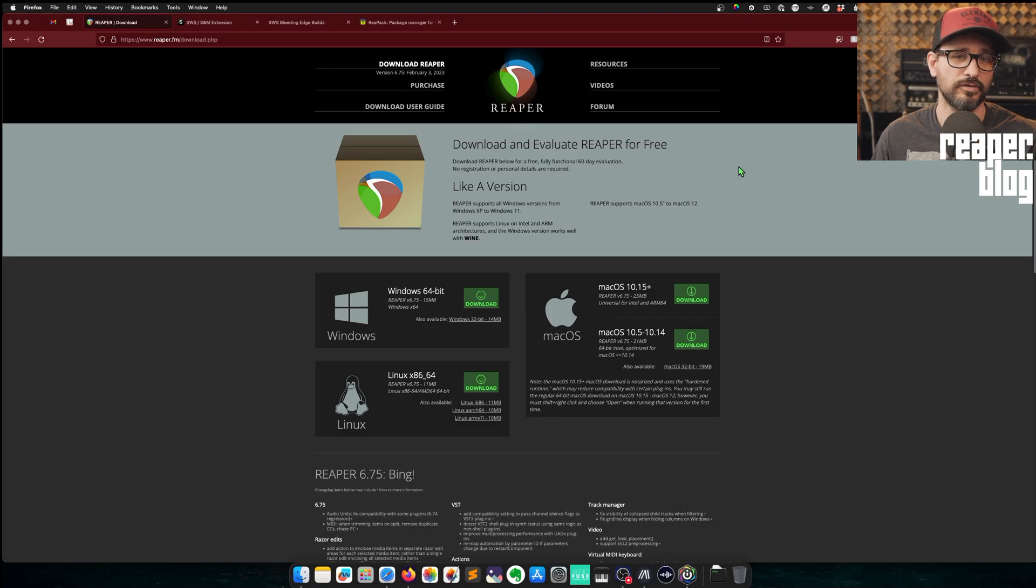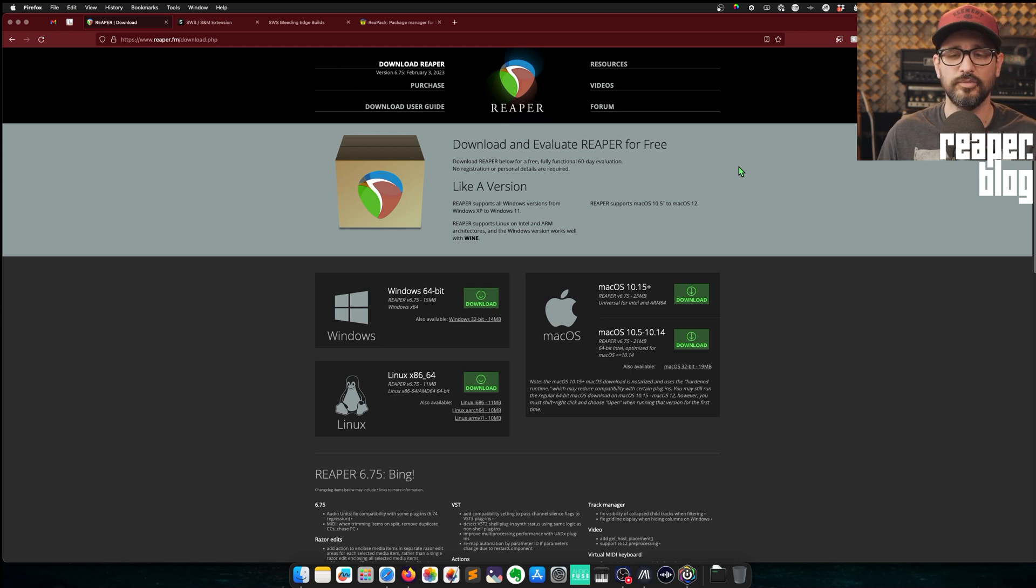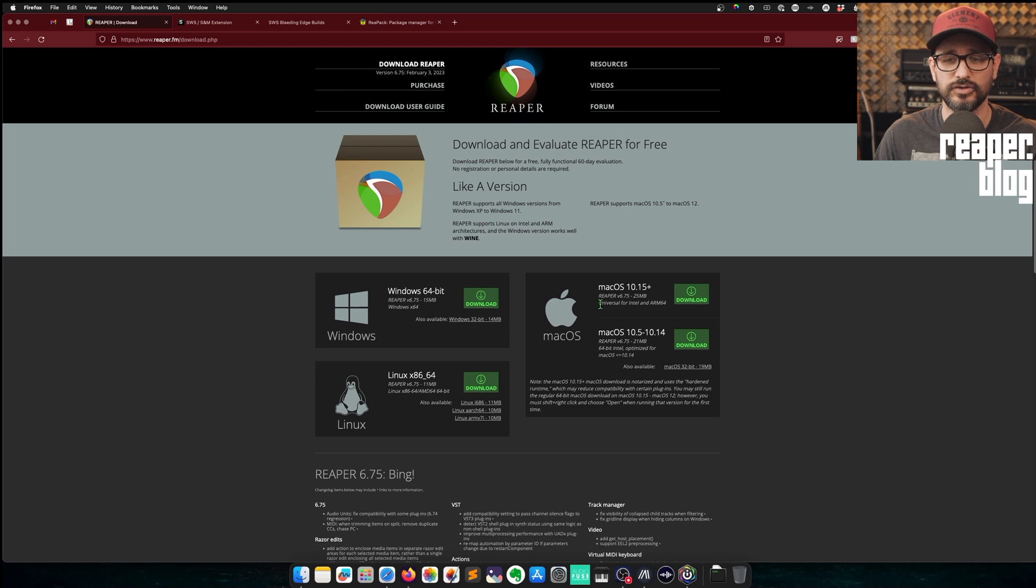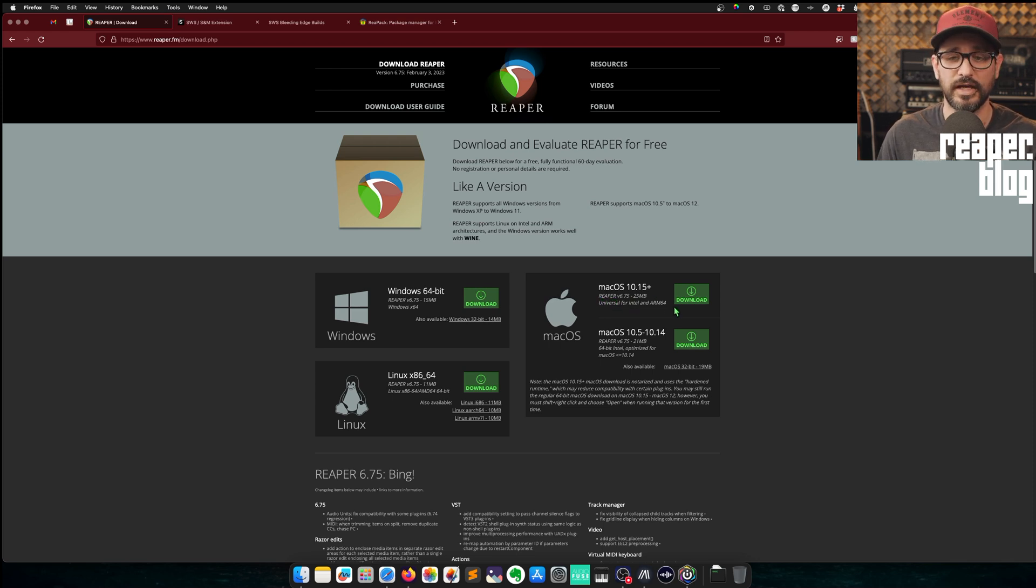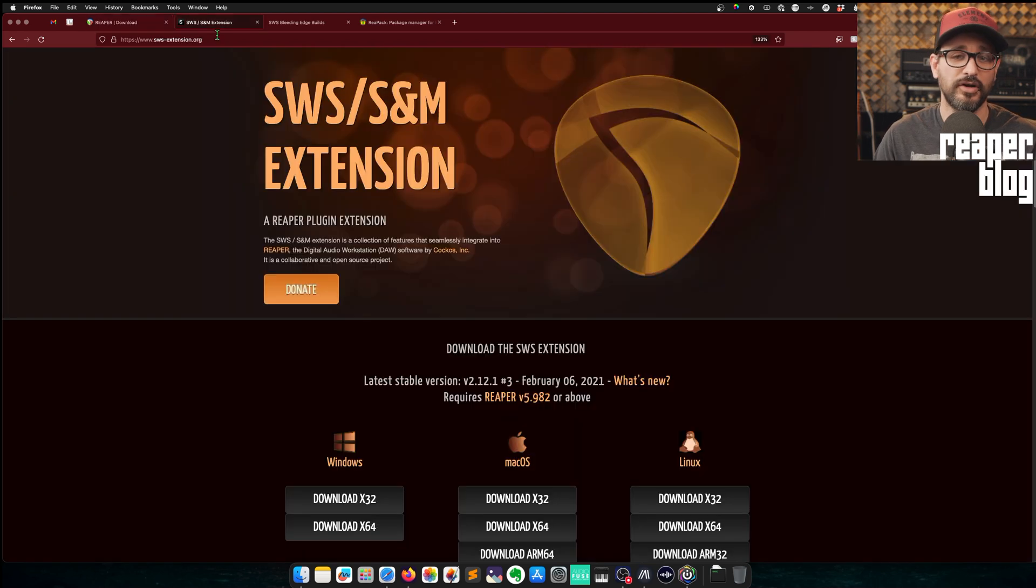Here we are at reaper.fm/download.php. And since I'm running an Apple Silicon Mac, I'm going to get the universal for Intel and ARM64 download. If you have an Intel Mac, you can use this one or the other option here.